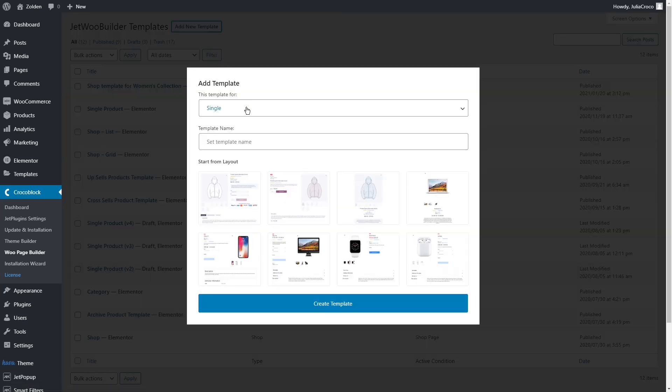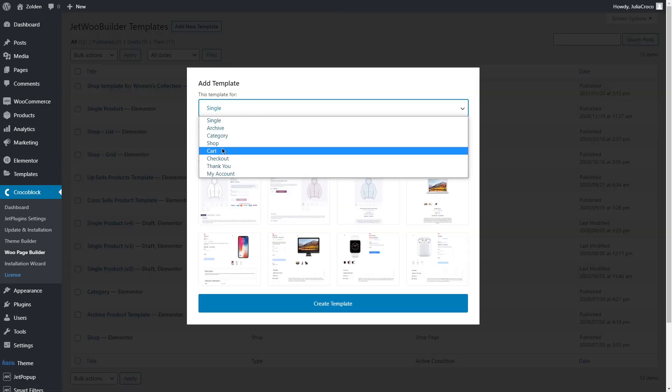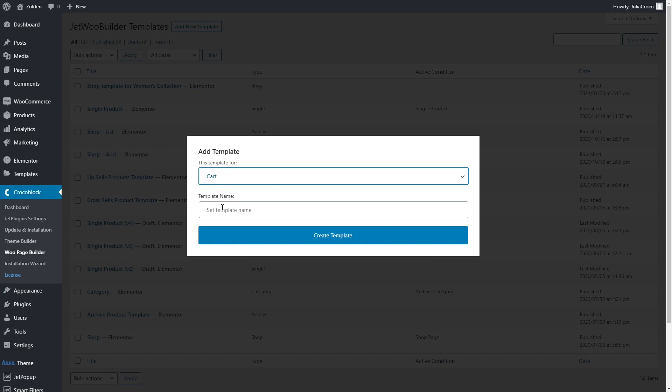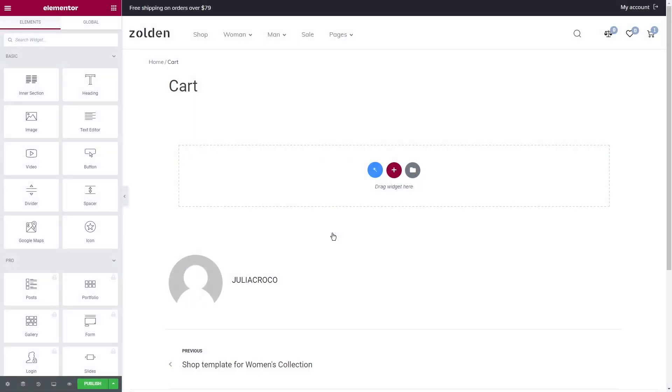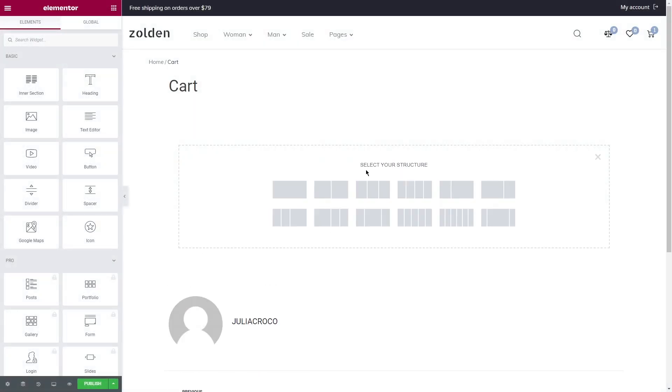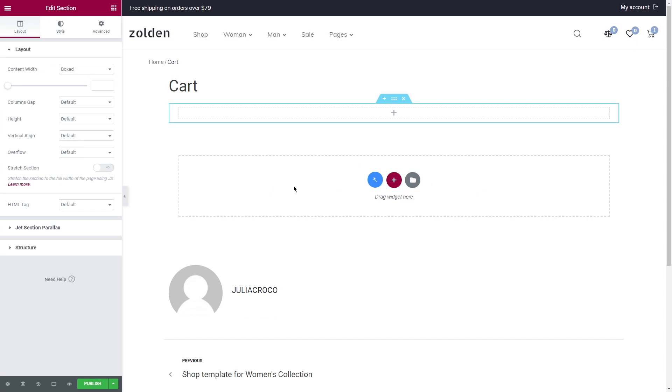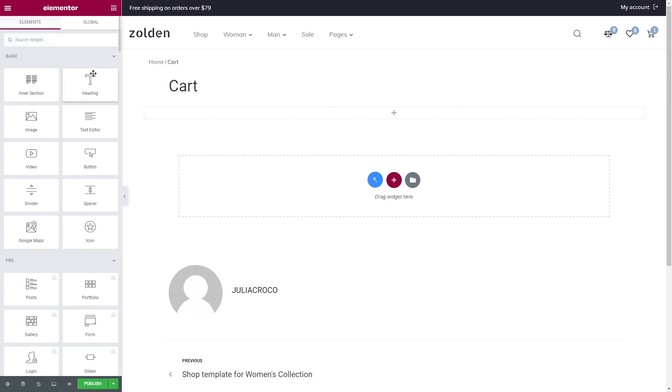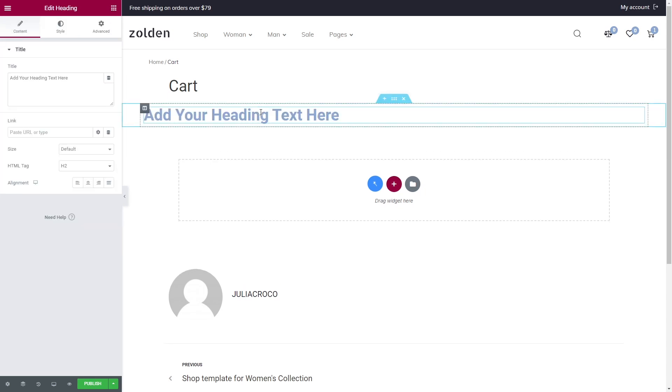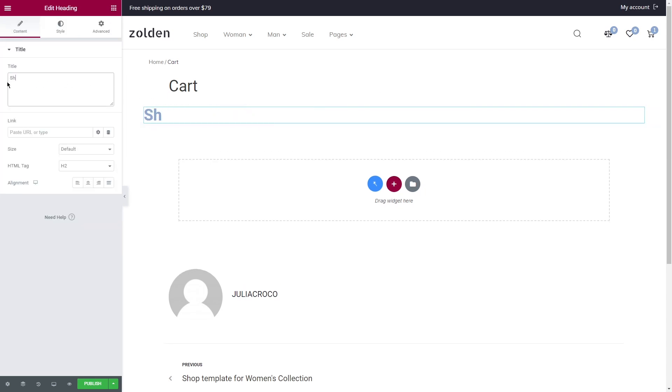In the dropdown list, select Cart and name the template. Once you click on Create Template, you'll be able to style it in the Elementor editor. Well, by default it looks like this, just an empty page, but don't worry, Crocoblock has all the necessary widgets to fill it properly.